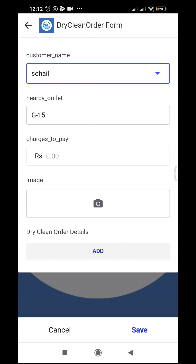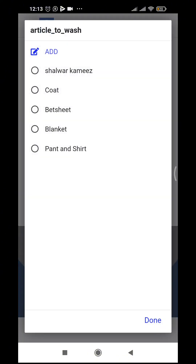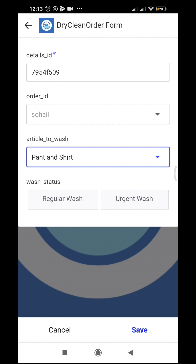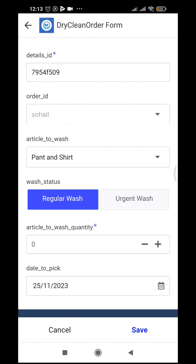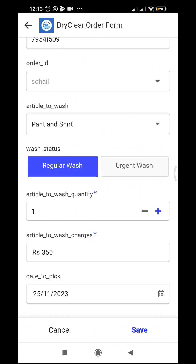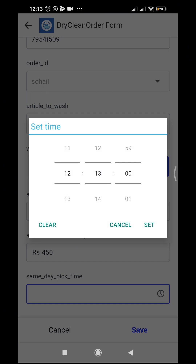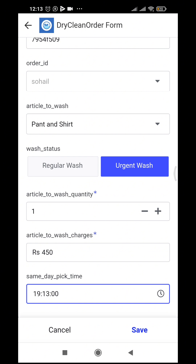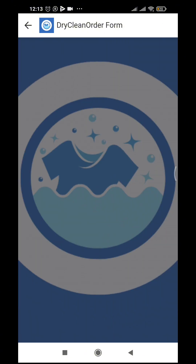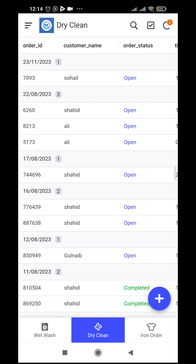We add the details: the article to wash is paint shirt, it's a regular dry clean at 350 rupees, quantity one — the rate is set automatically along with the pickup date. If it's urgent dry clean, we set a specific time — for example, nine hours from now so he comes at seven in the evening. As we save, the order is recorded.